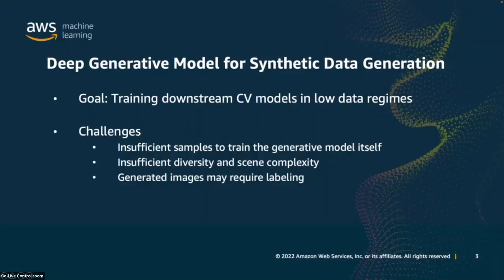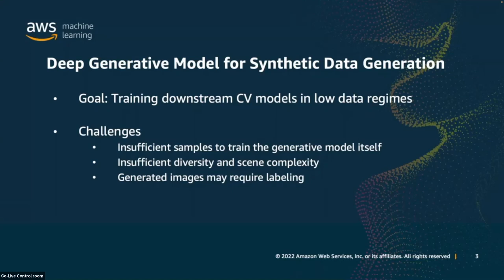Using deep generative models for generating synthetic training data has been a challenging task for several reasons. First, there are insufficient samples to train the generative model itself, since a deep generative model relies on a large number of images covering the object of interest. This lack of sufficient images is precisely why we need synthetic images, so this approach doesn't work directly. Another challenge is insufficient diversity and scene complexity in current generated images — while quality has improved greatly, generated images still lack the required scene complexity for training downstream detection models. Third, generated images may still require labeling.